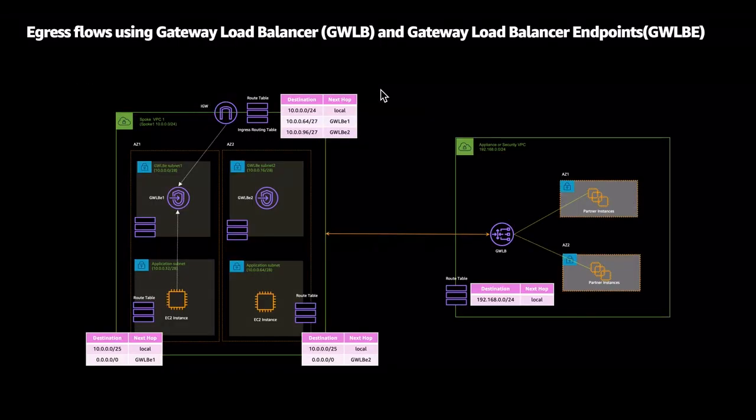The architecture looks something like this, wherein you have a spoke VPC in which your application instances reside. The EC2 instances need to talk to a resource out on the internet, but we want this traffic to be inspected by a fleet of instances that sit in the security VPC, and have that traffic inspected as it comes inbound as well.